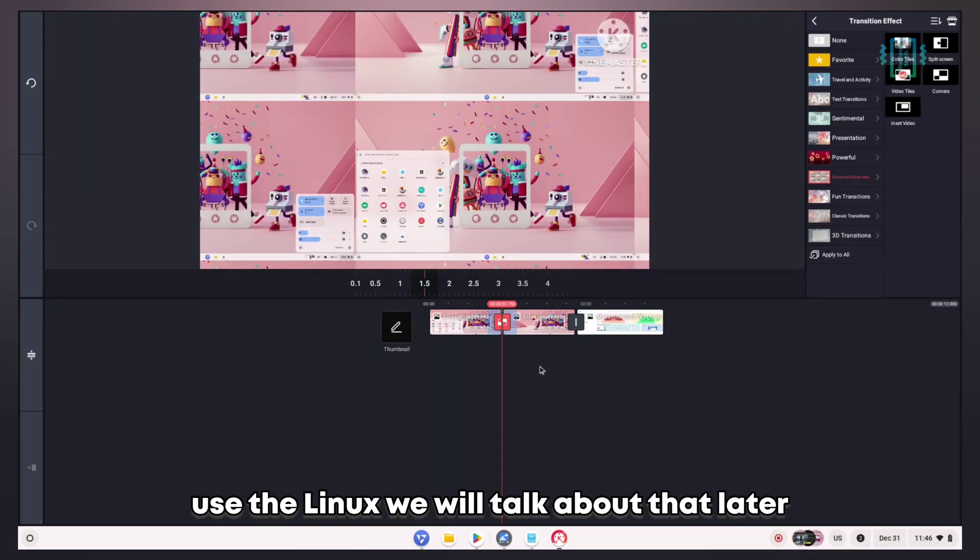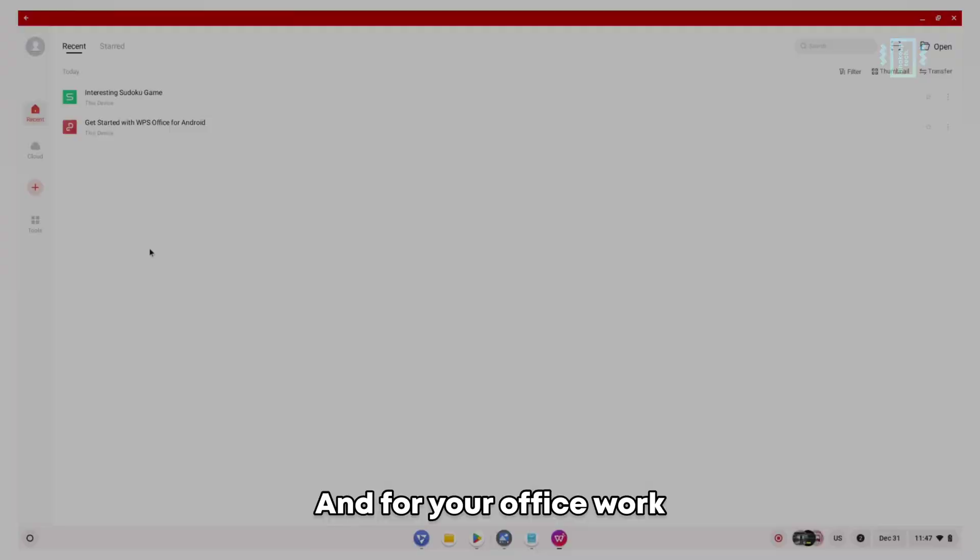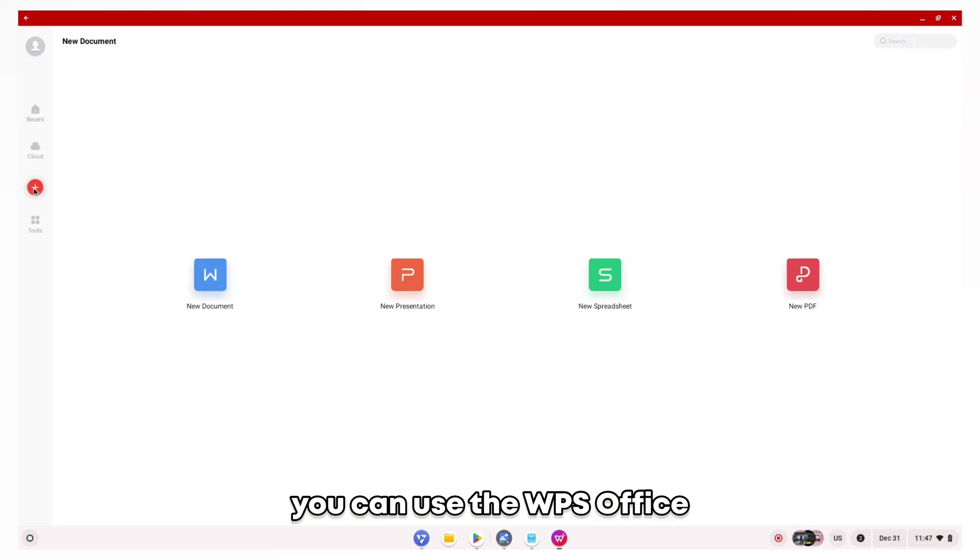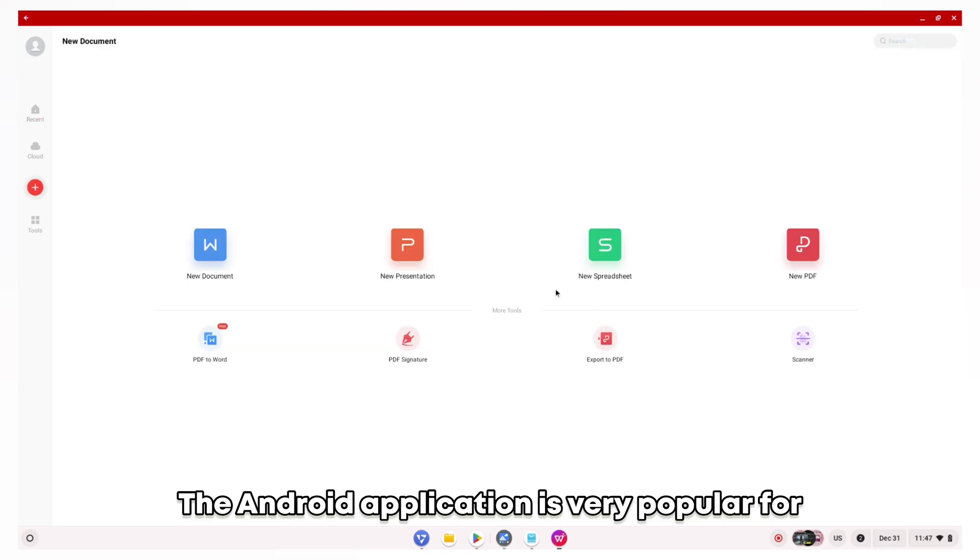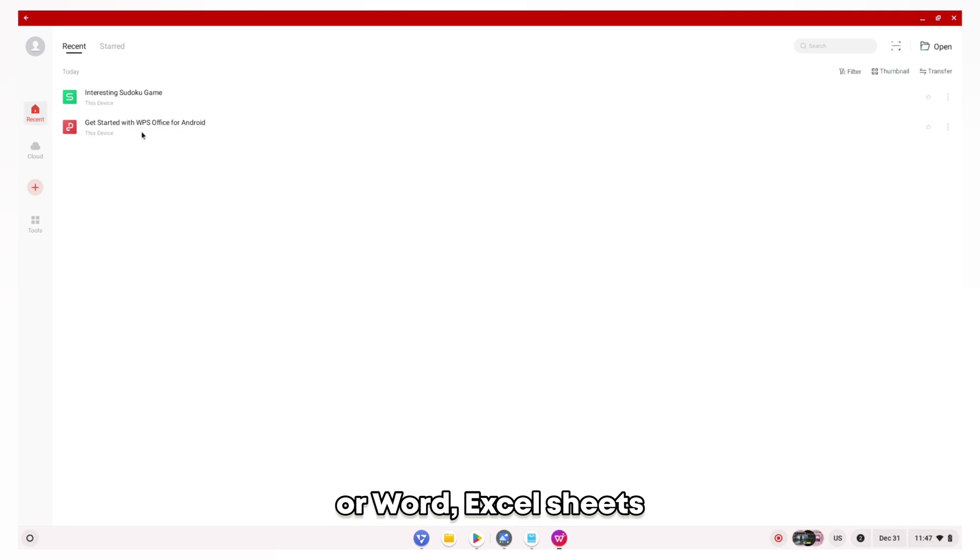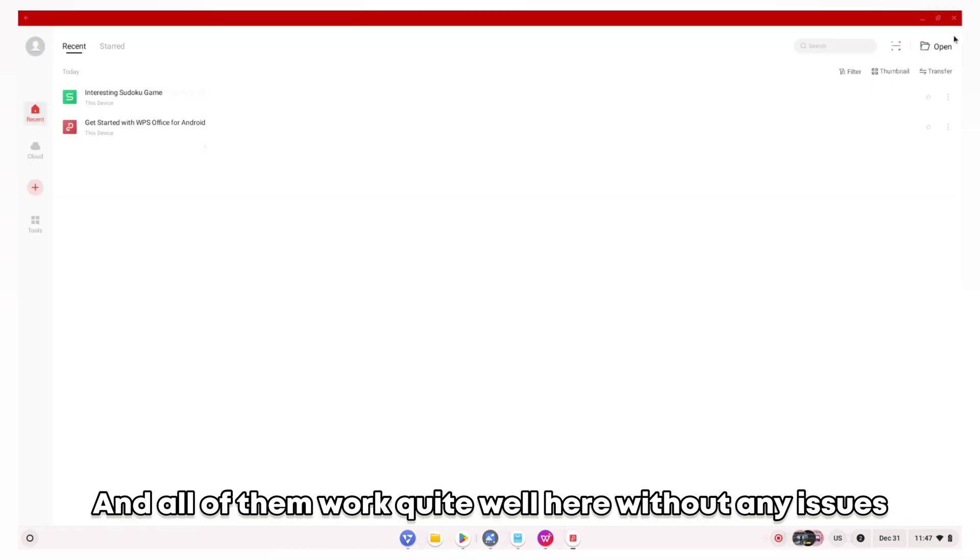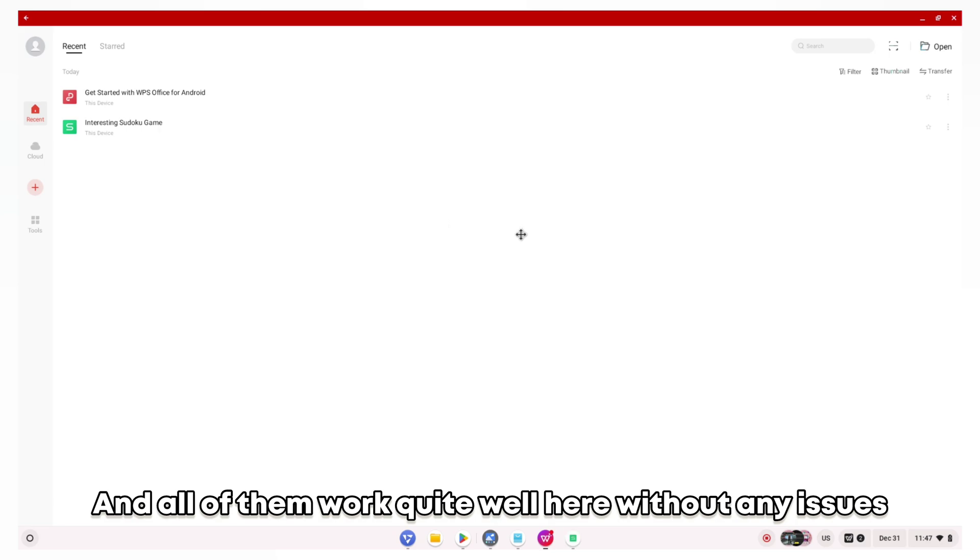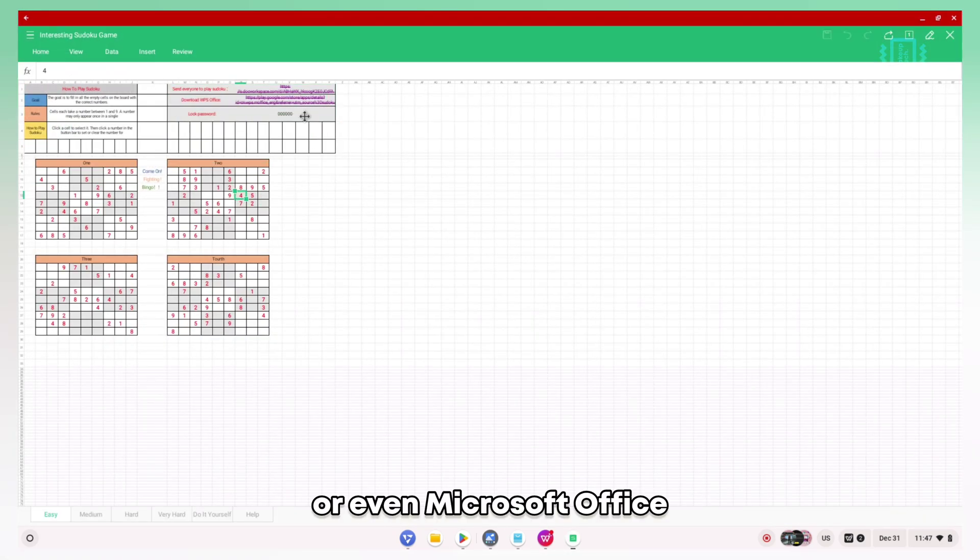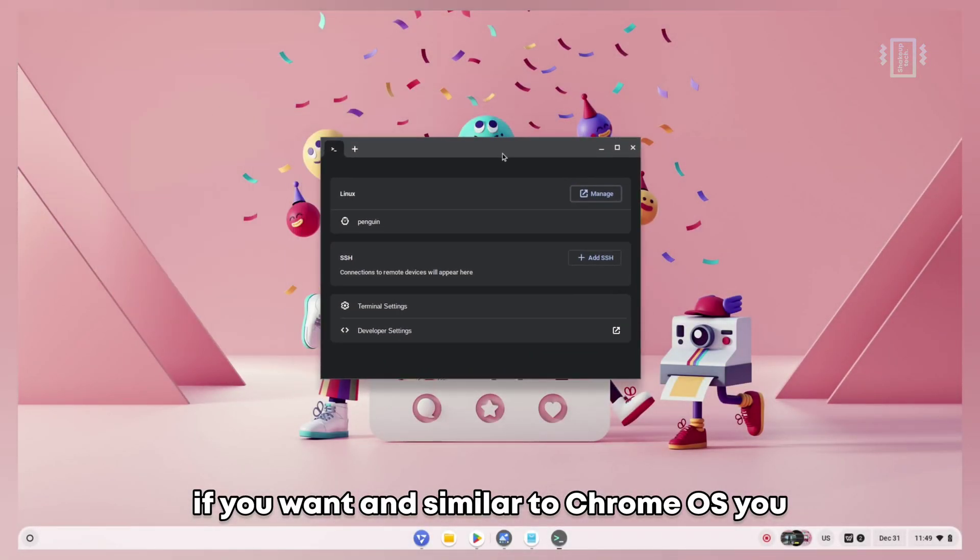These are for Android tools. You can also use Linux - we'll talk about that later. For your office work, you can use WPS Office, the Android application very popular for editing PowerPoint, Word, Excel sheets, and all of them work quite well here without any issues. Of course, you can use LibreOffice or even Microsoft Office if you want.